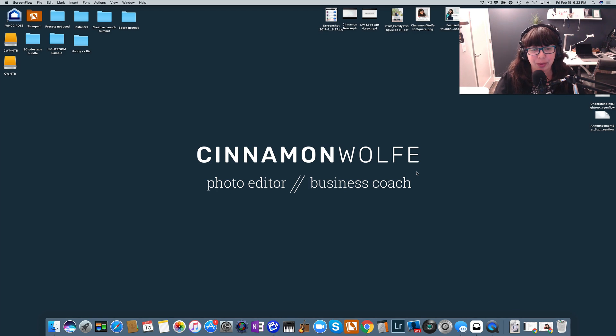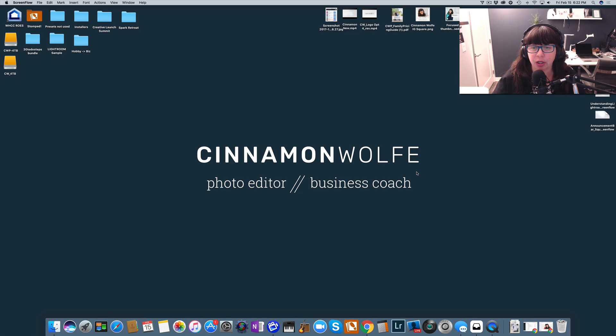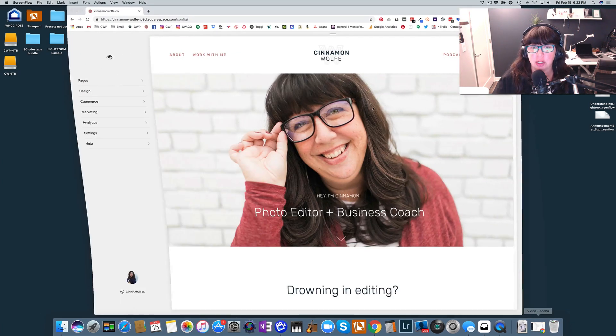Hello, and welcome to my channel. My name is Cinnamon Wolf. I'm a private photo editor and business coach. And in today's video, we are going to be talking about the importance of updating your footer on your Squarespace website. All right, let's get started.